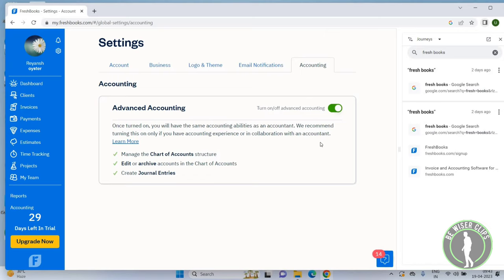You can also deactivate this by clicking the same button.